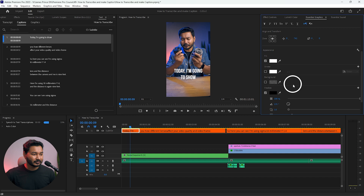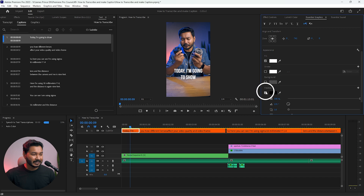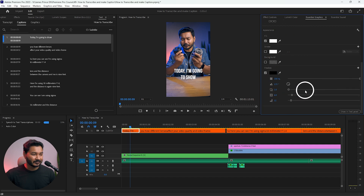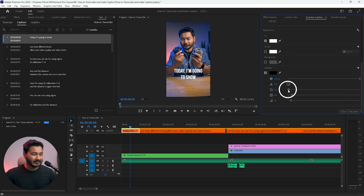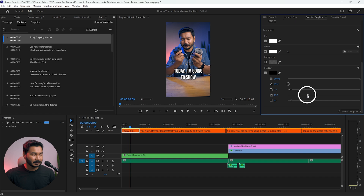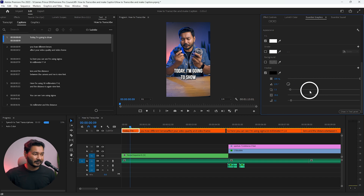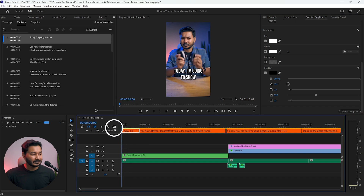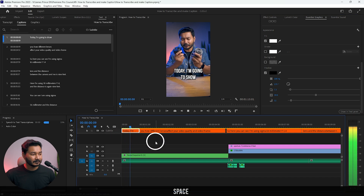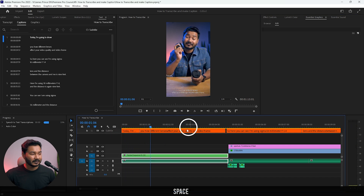I like to use a shadow. You can decrease or increase the shadow, change the distance and the featherness so that the text pops out from the video. Now if I play it back, you can see the text is showing nicely.